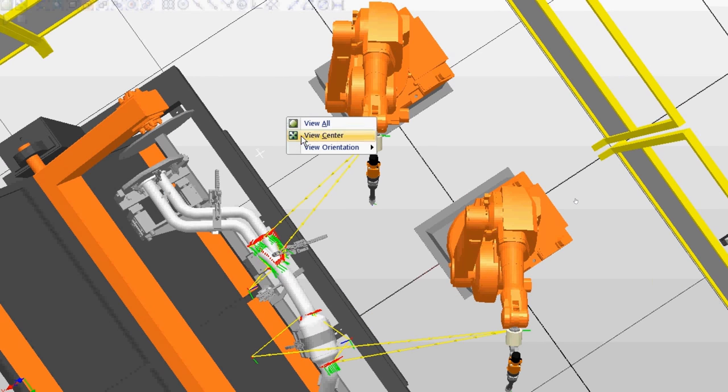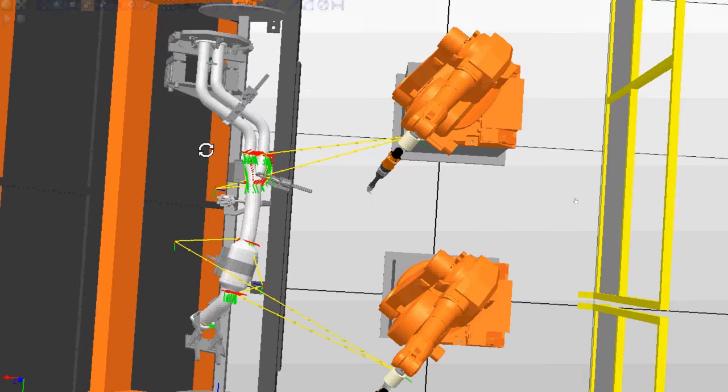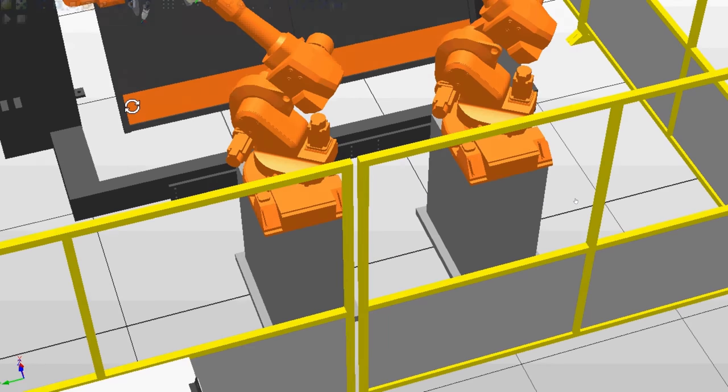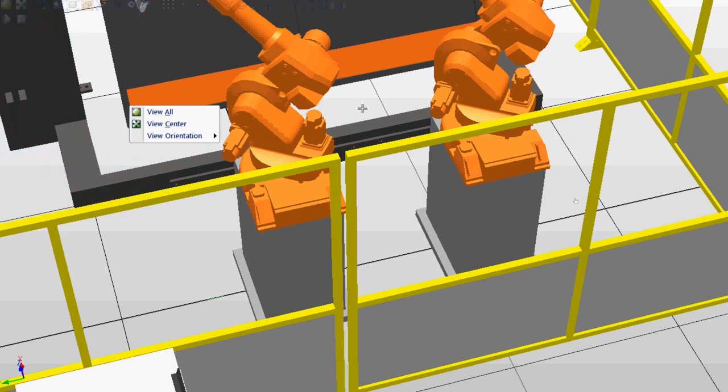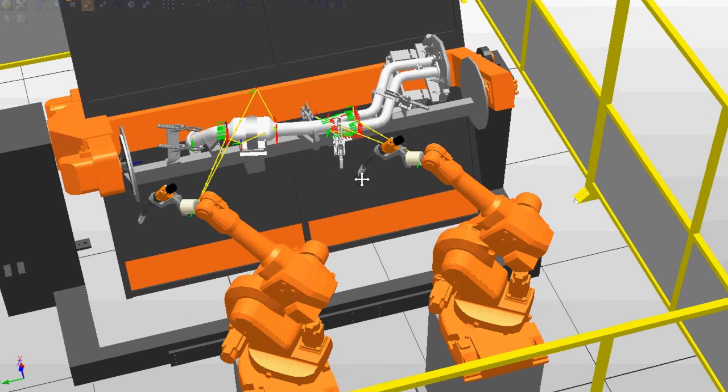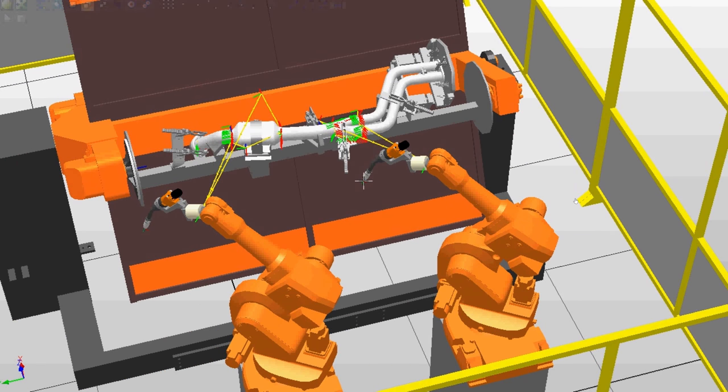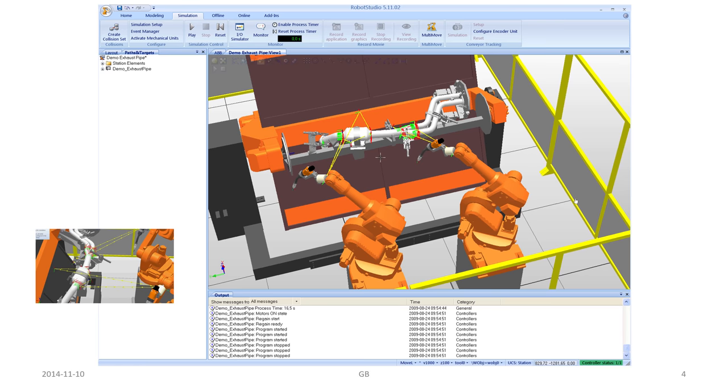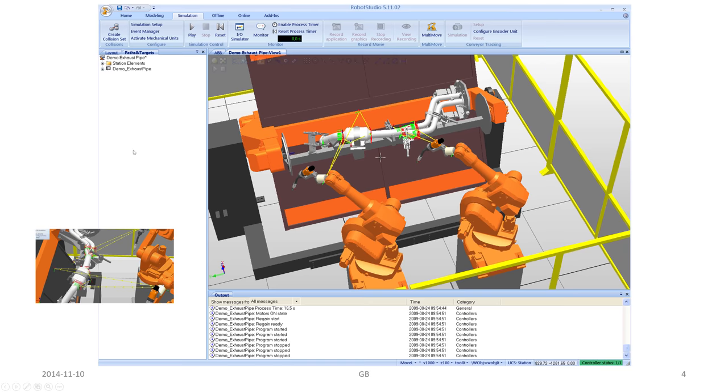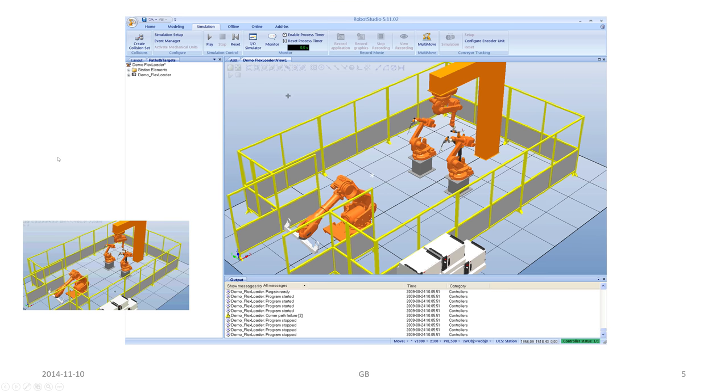We can perform all the programming before we have the actual components, robots, jigs, fixtures and so forth. We don't need that for doing all these kind of things. We can check it beforehand. After we actually check that everything worked as expected, we go forward to buying what is needed in this case.